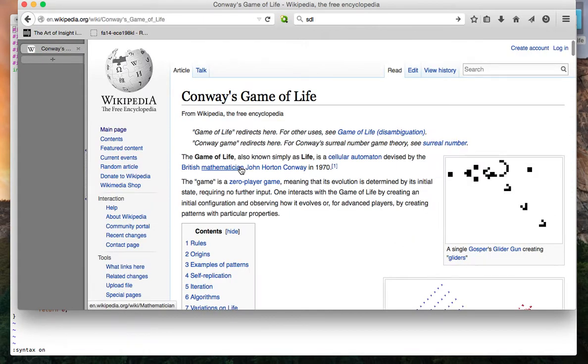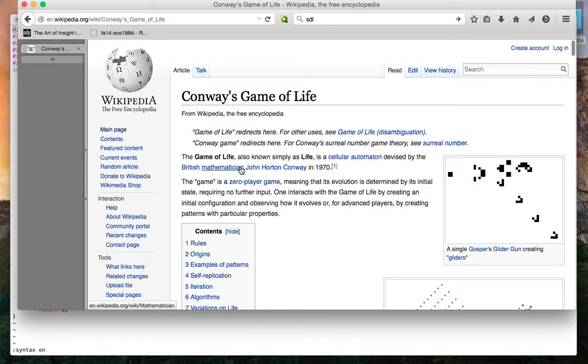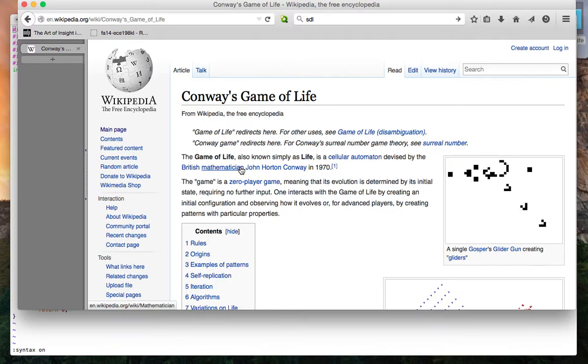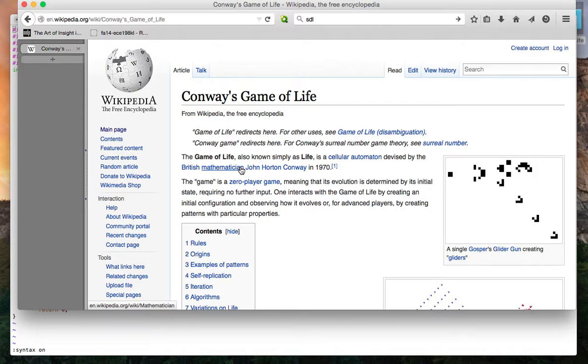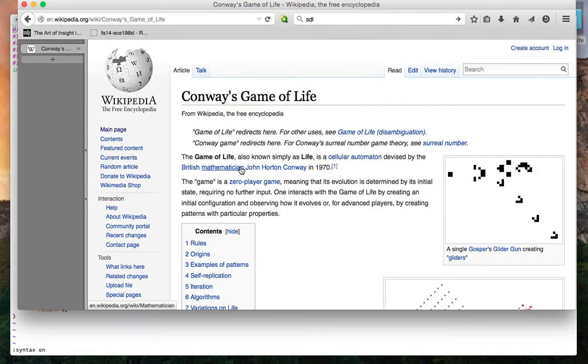It's a zero-player game, meaning all the user does is set up the initial conditions of the board and lets the rules of the game determine what each successive iteration is.